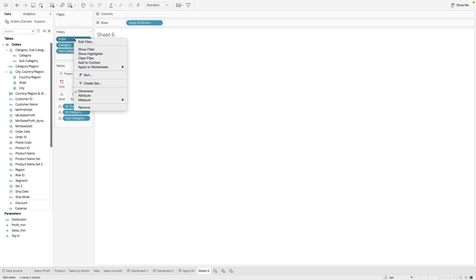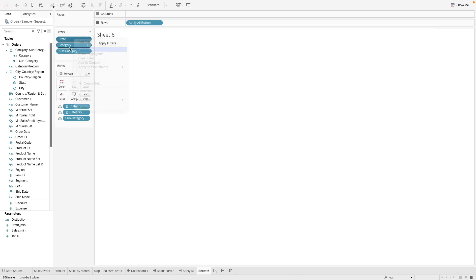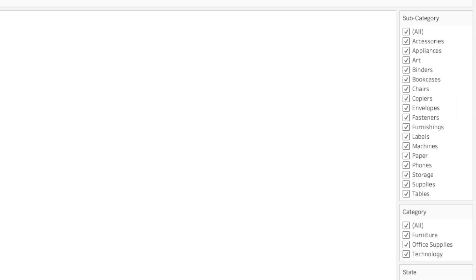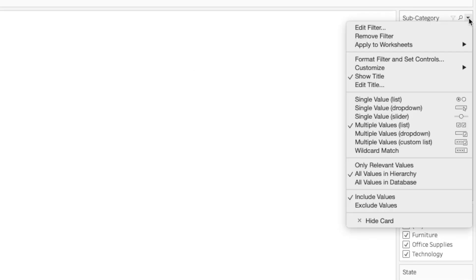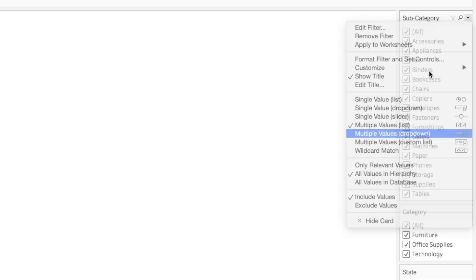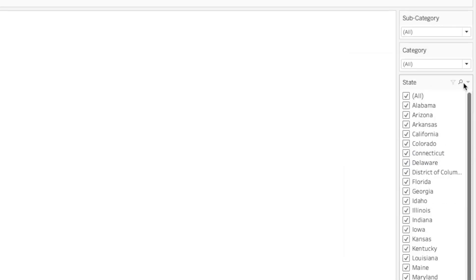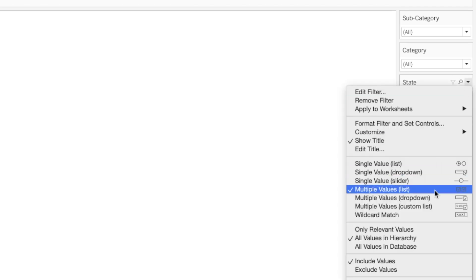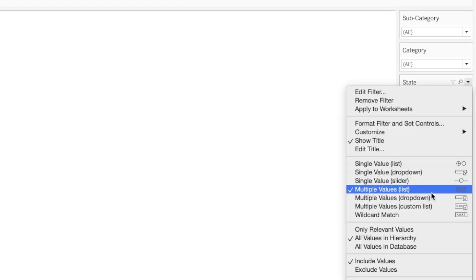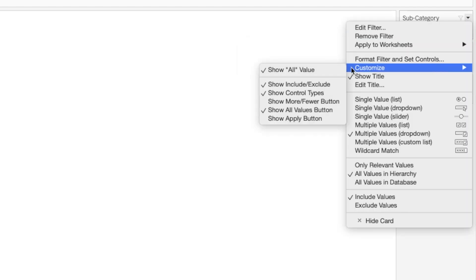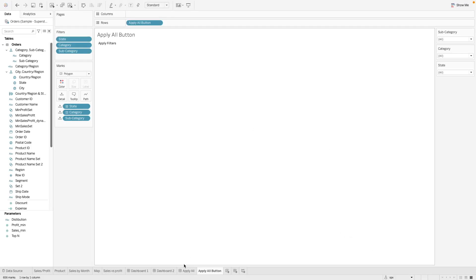The next step is to show all these filters here. Let's format this. So now since we don't need the apply button here, we are not going to add this show apply button.